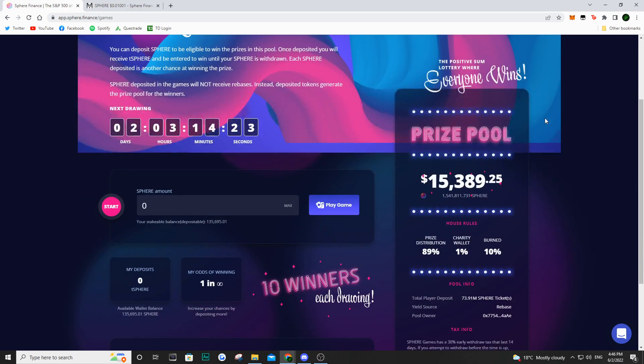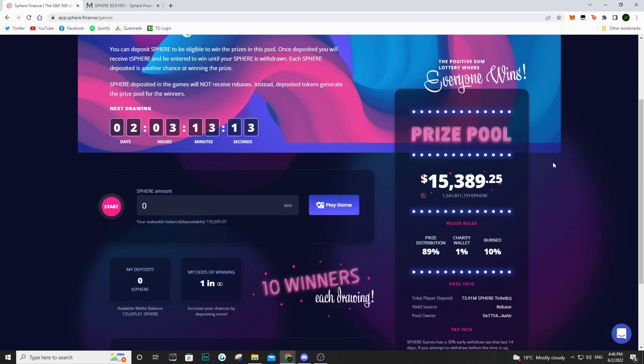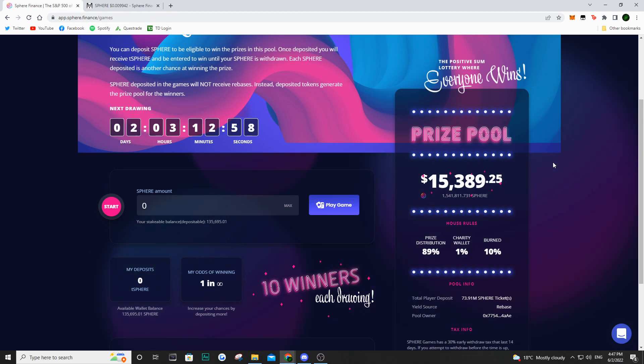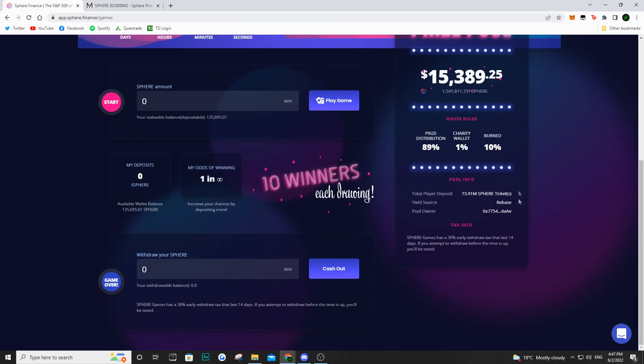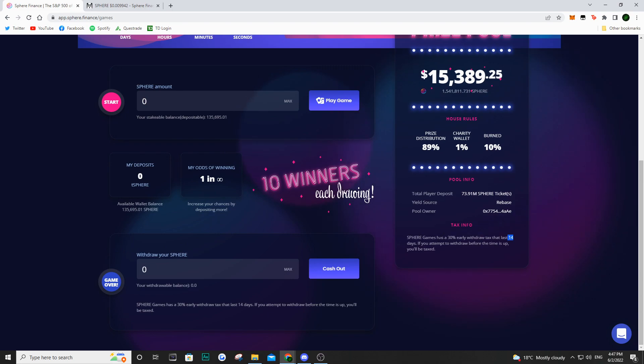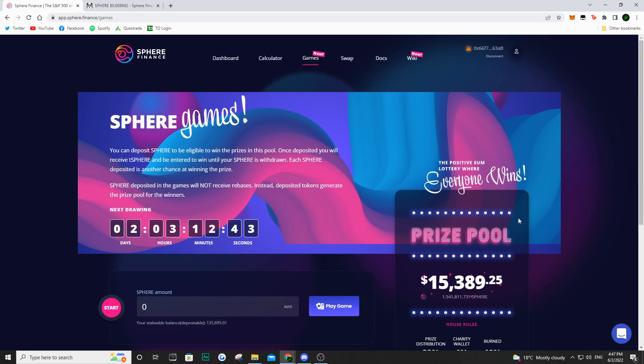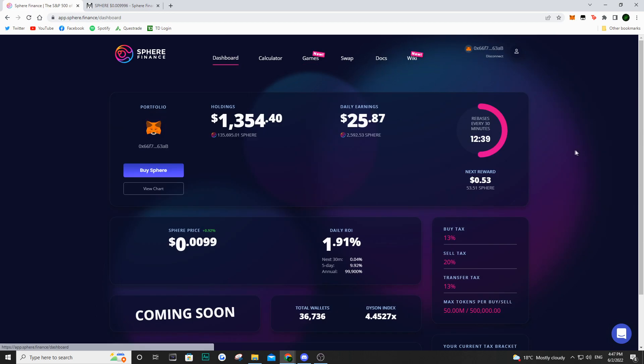My expectation is that the pool is probably going to be smaller, but we're no longer going to be getting rebases. So why not participate in this pool for a chance to win some money? But if you do participate, you do have to wait 14 days before you exit out and claim your Sphere without having a 30 percent withdraw penalty.